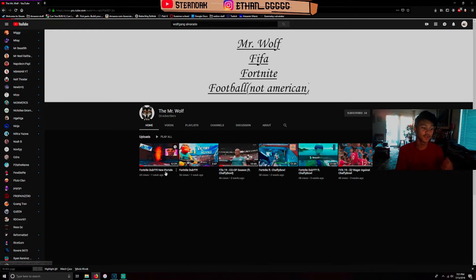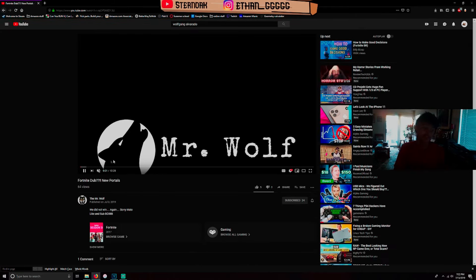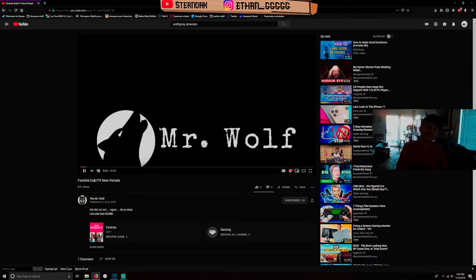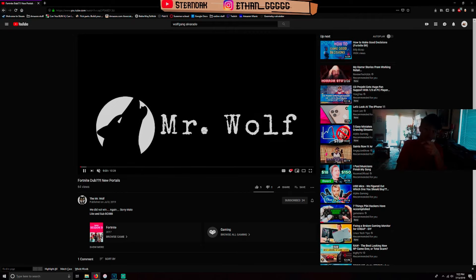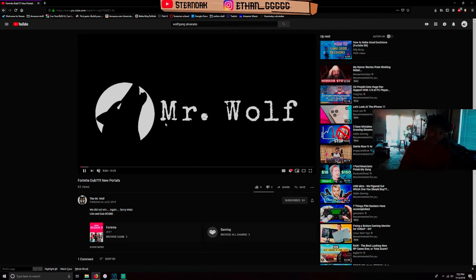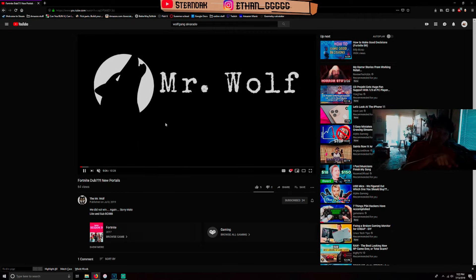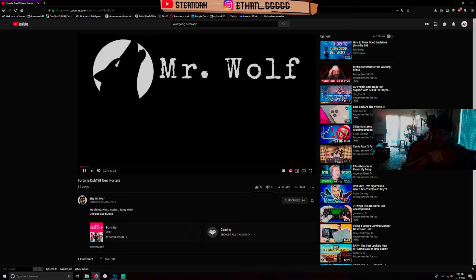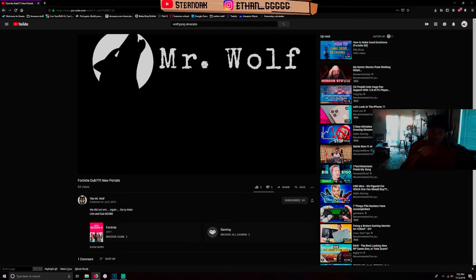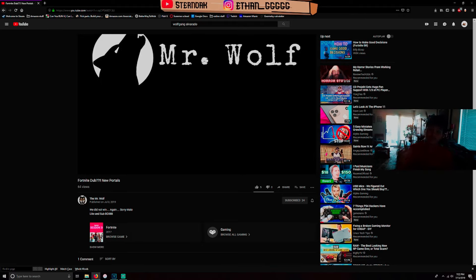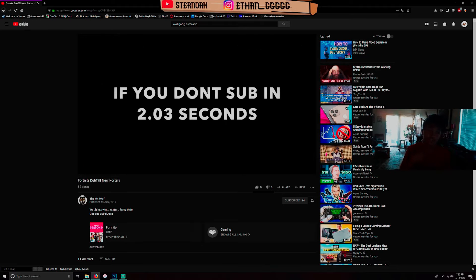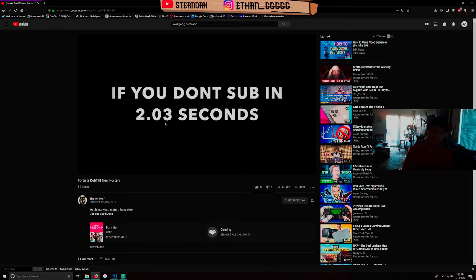I hope you join his channel. If you subscribe to his channel, you're pretty much subscribing to mine too because he's such a big friend of mine.